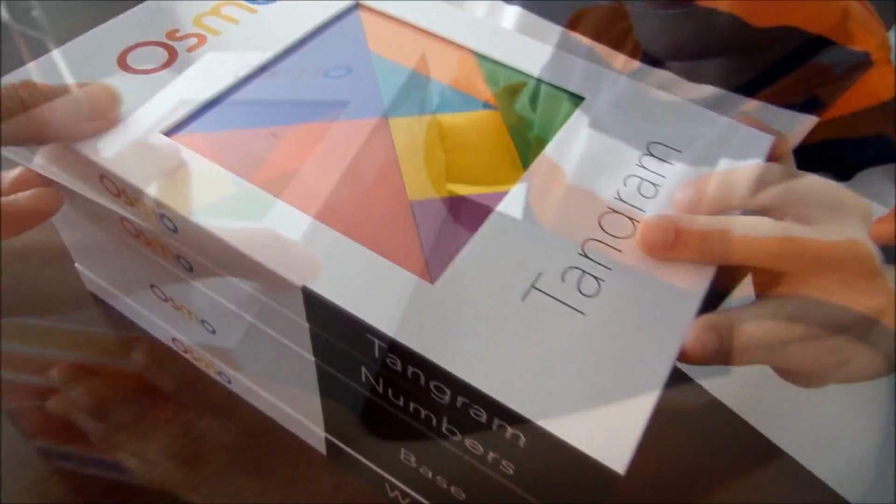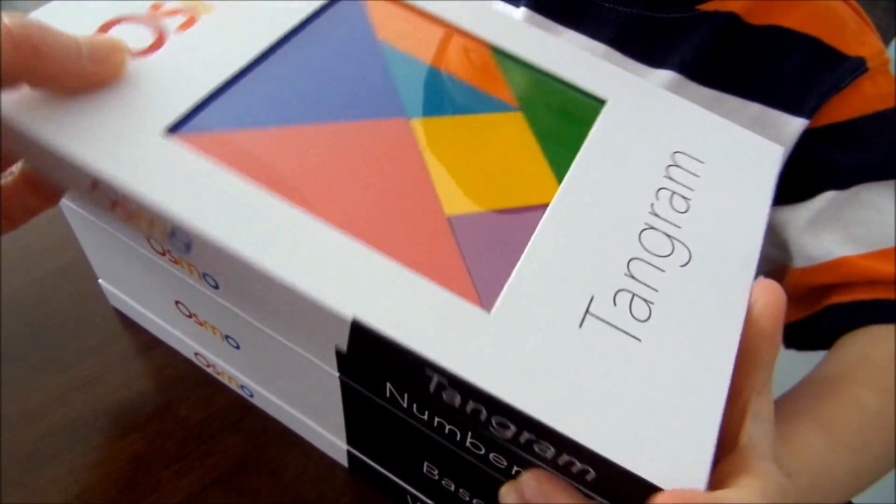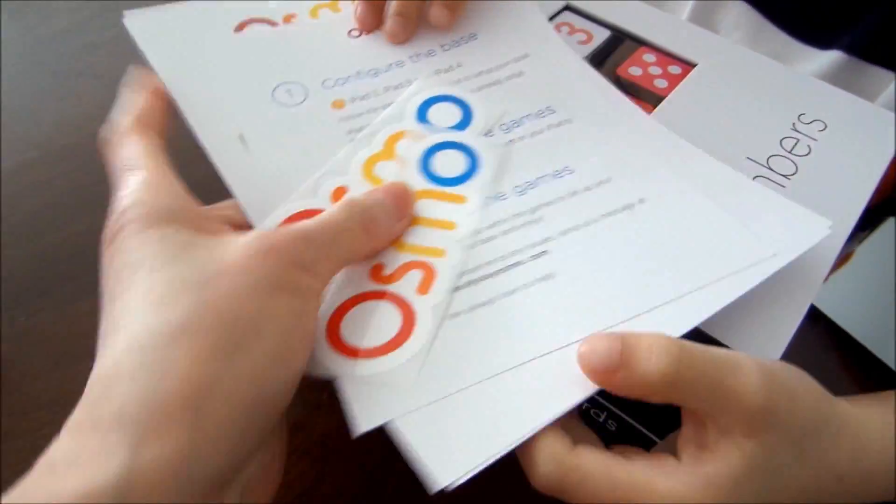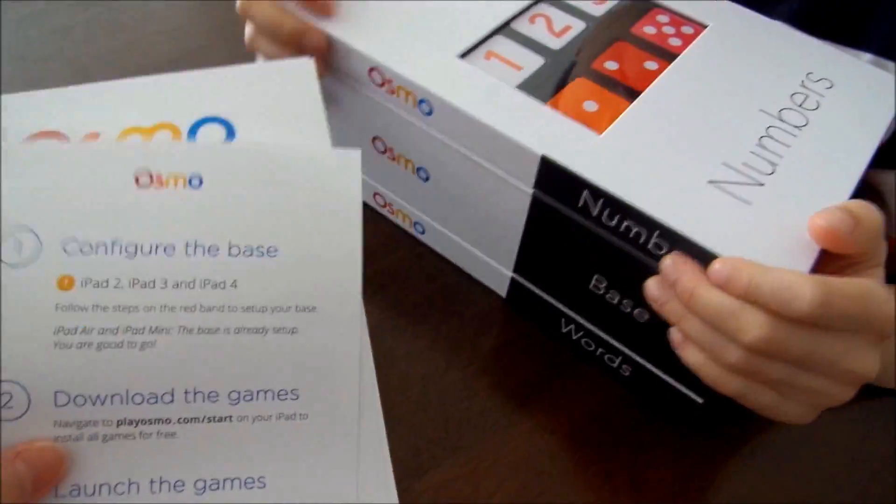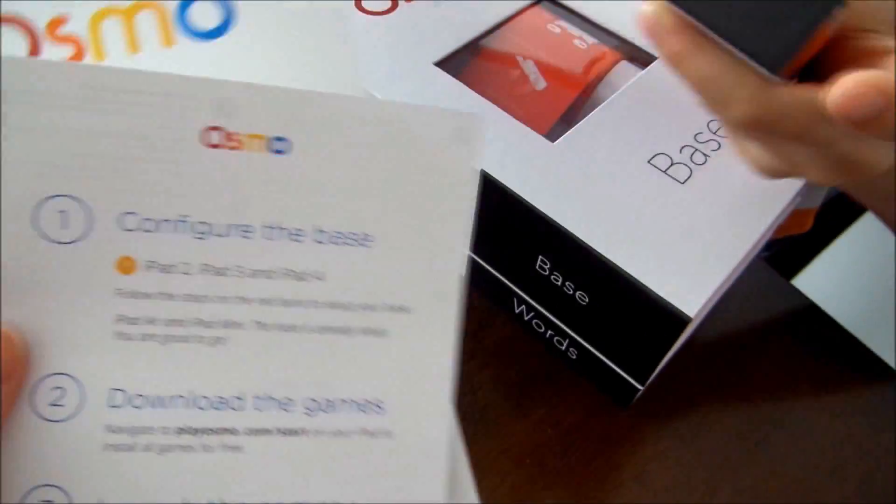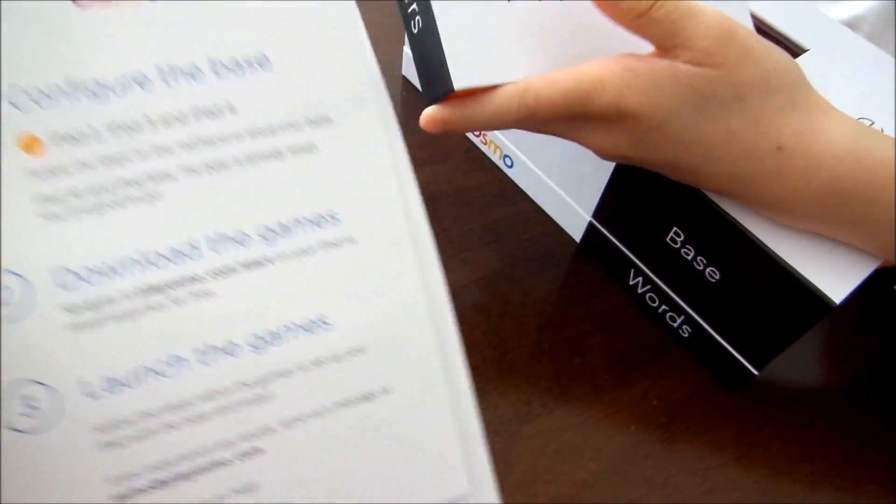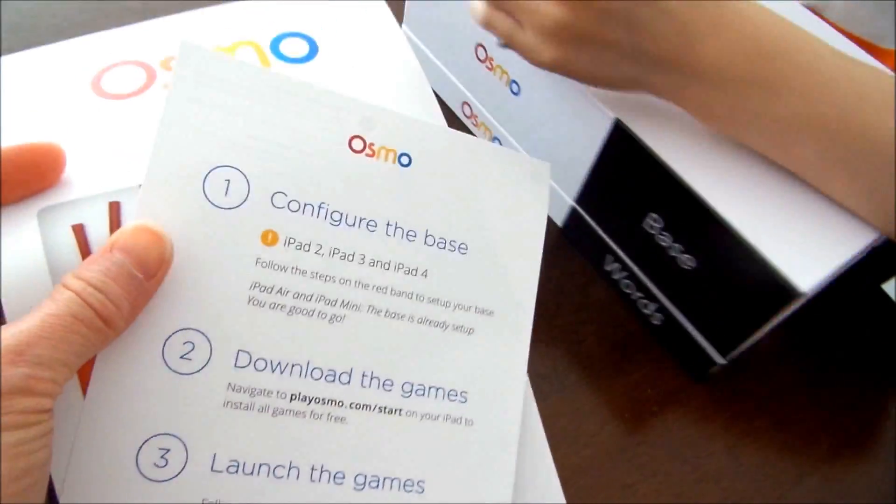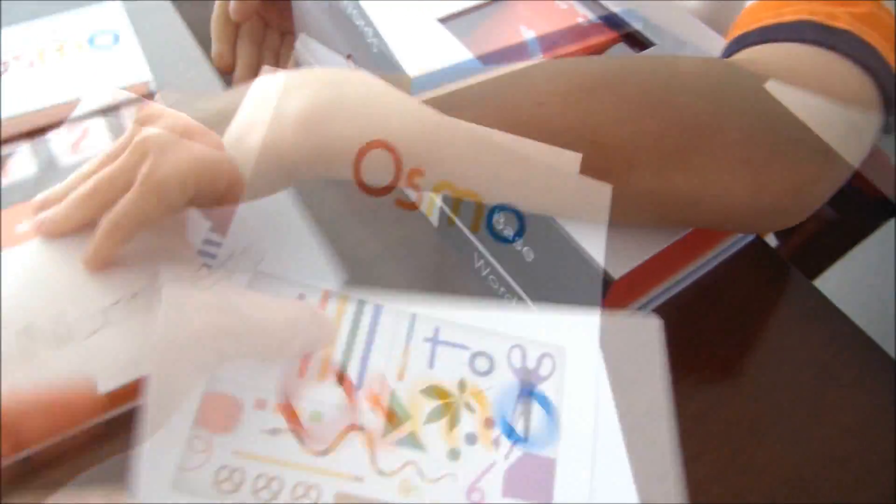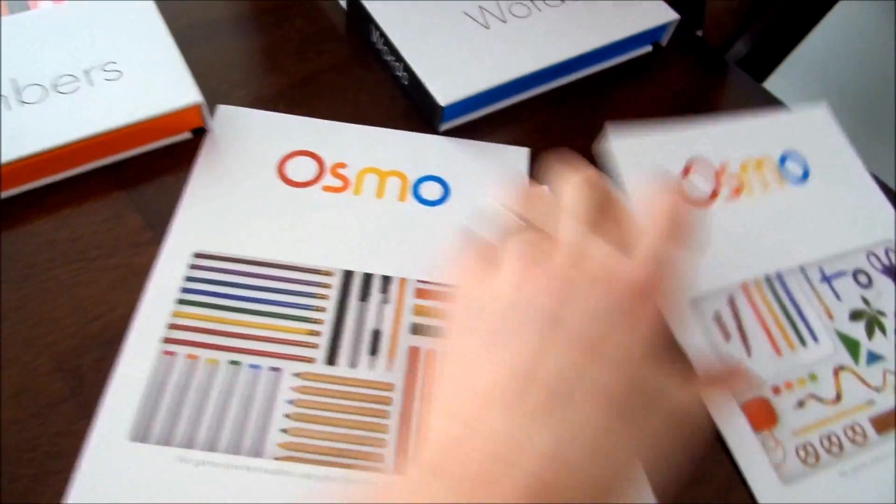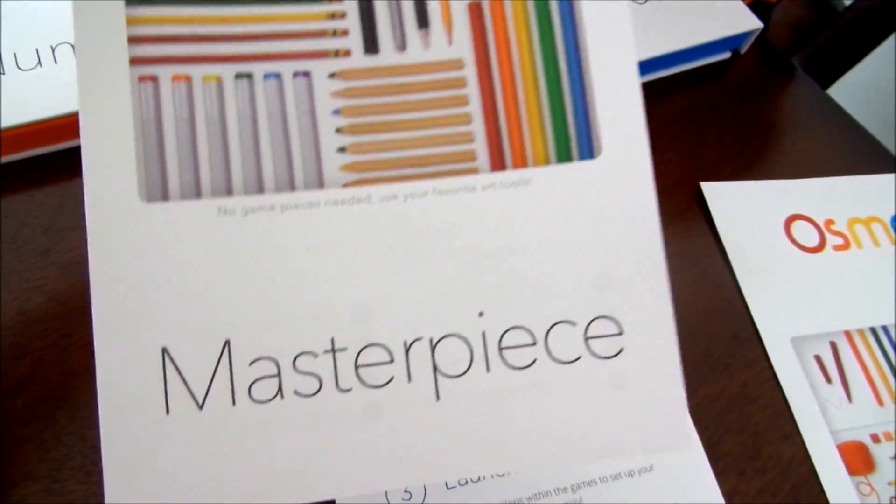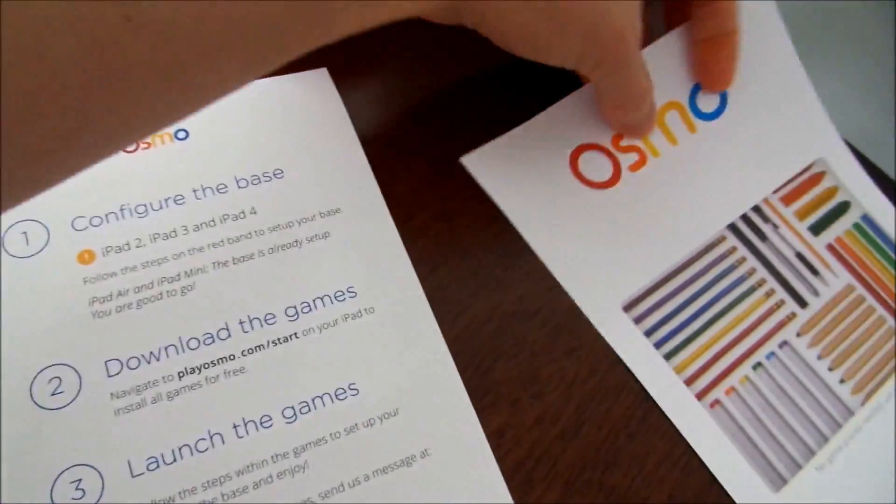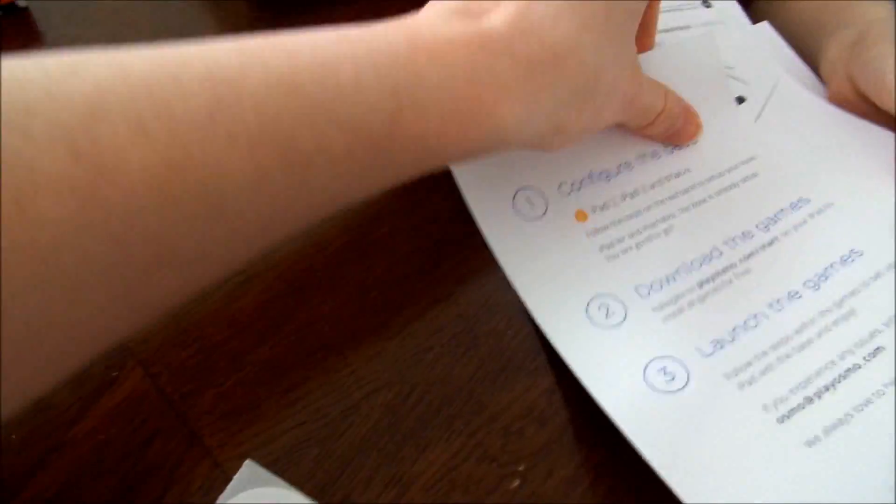So we got Tangram and some stuff. This is all the information. Stickers. And how you set it up. Download the games. And again, all the games are free. You can download it from the iPad apps. And here's the numbers, and the Osmo numbers. And this is the information for the Newton and Masterpiece.